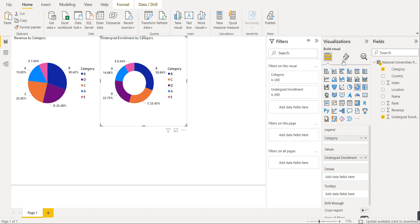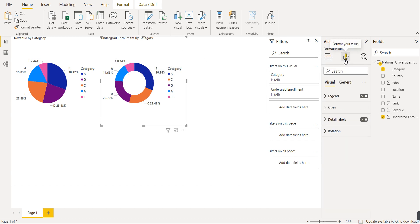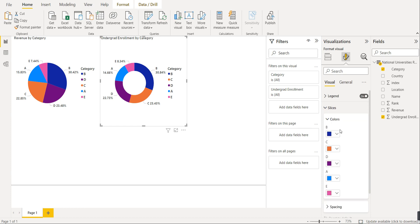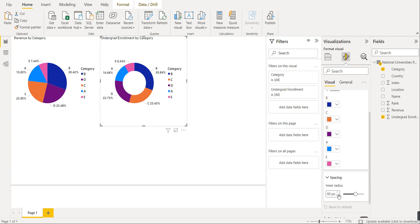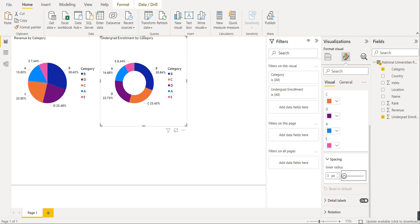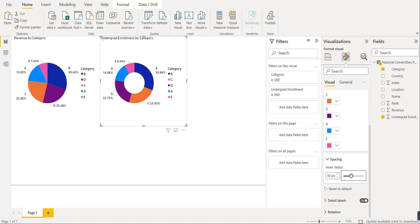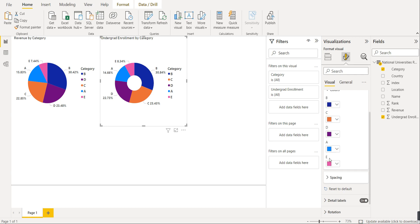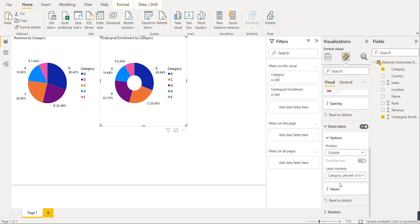This shows undergraduate enrollment by category — the required donut chart. To format it, use the Format Your Visual option. You can rotate the donut chart, adjust detailed labels, change slice colors, and adjust the spacing between slices. You can also increase or decrease the size of the central hole from here. You can make data labels bold as well.